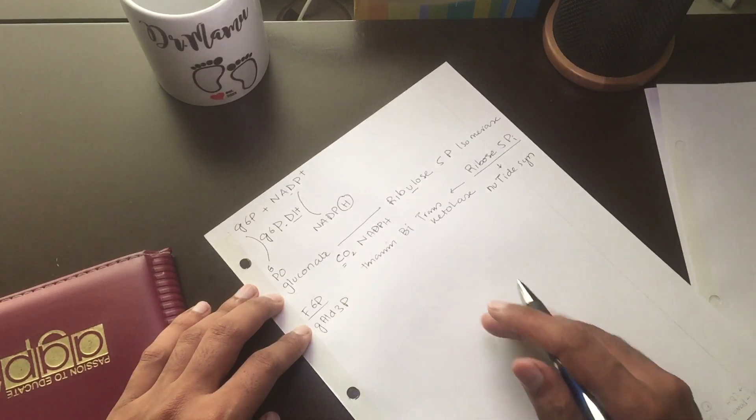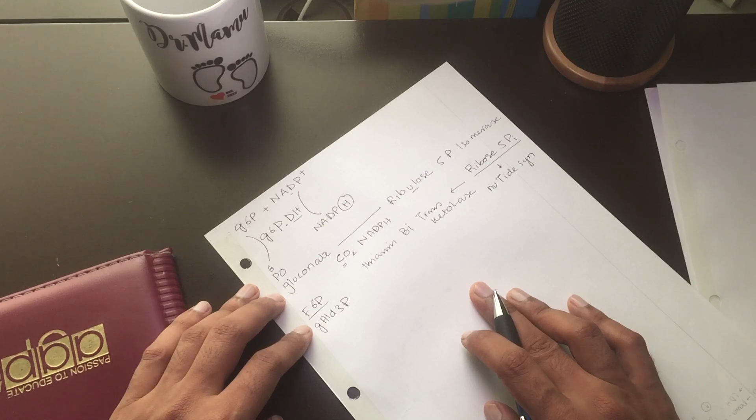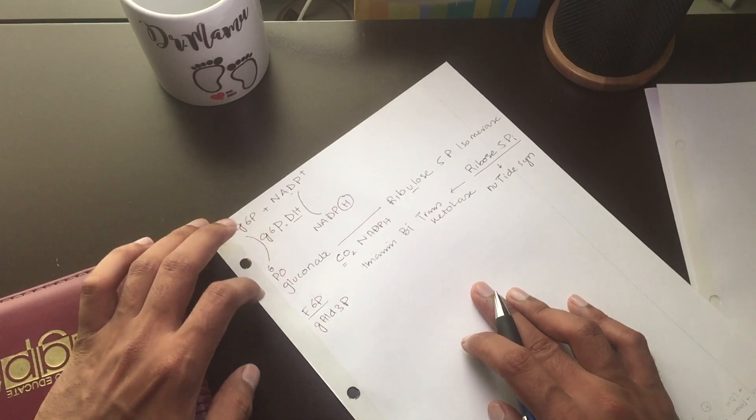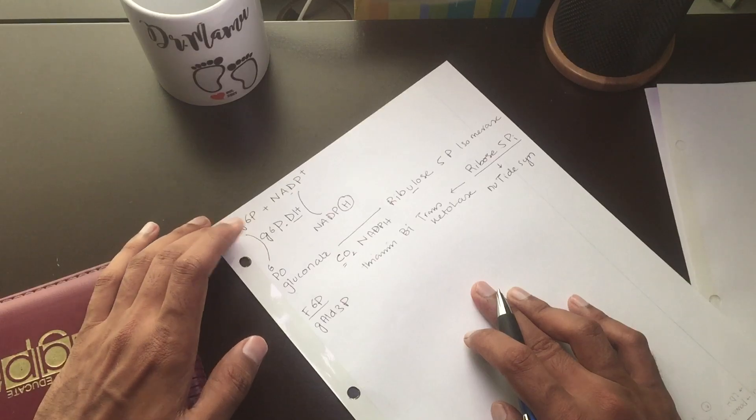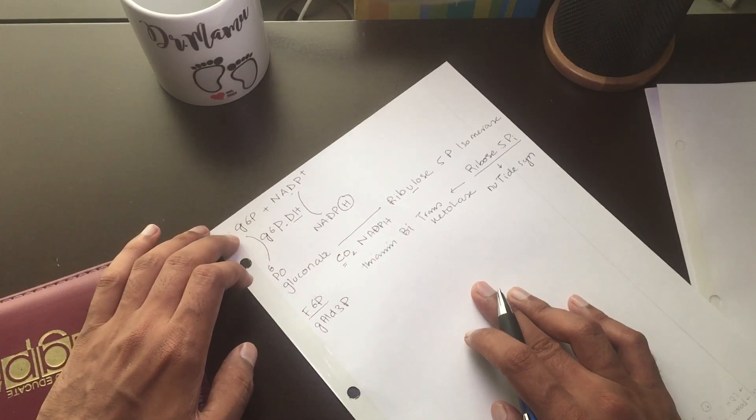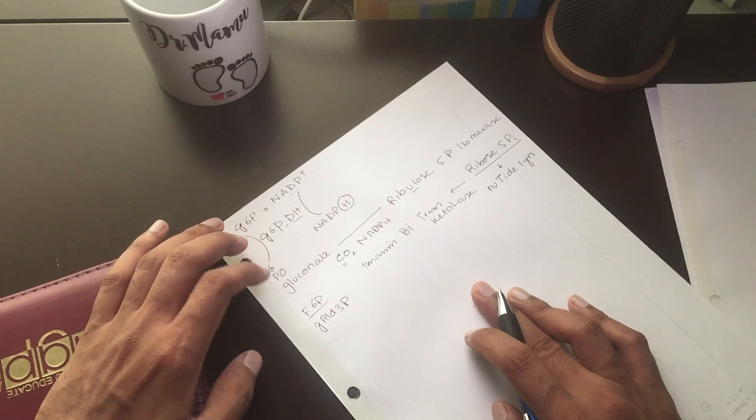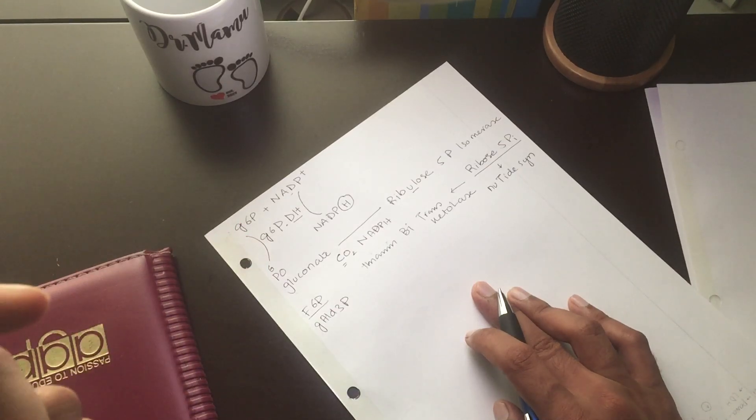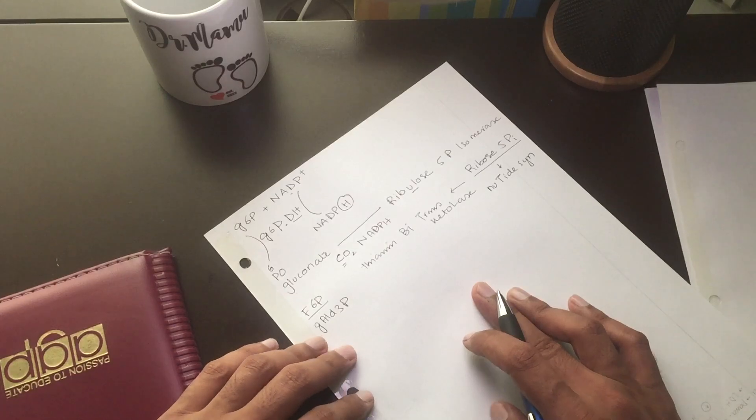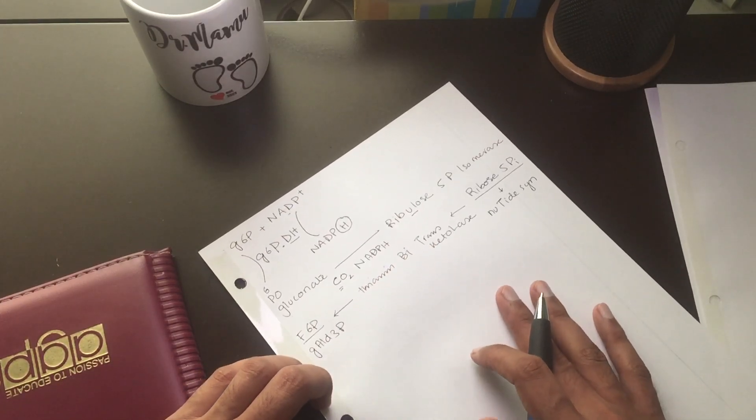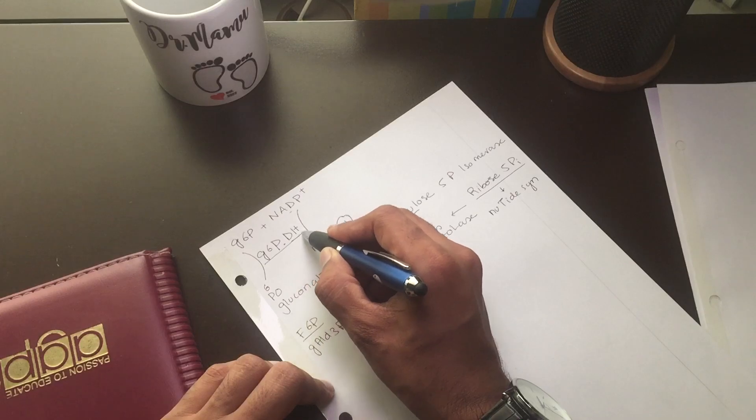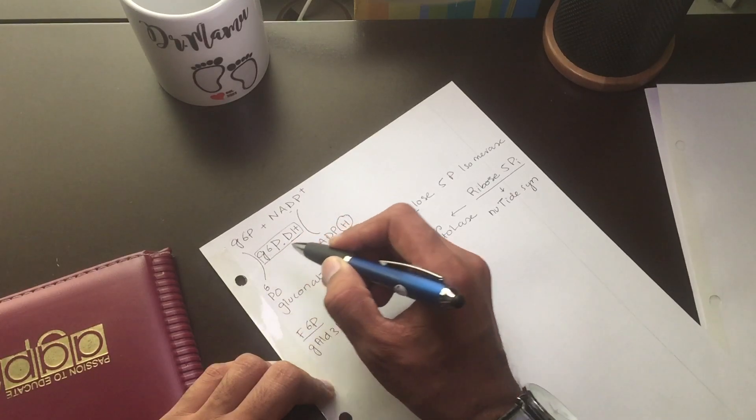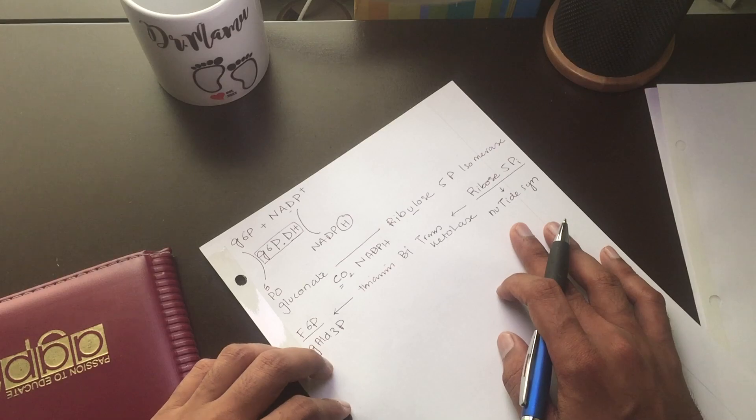Some uses thiamine vitamin B1 and transketolase enzyme to become fructose-6-phosphate and glyceraldehyde-3-phosphate to be used in glycolysis pathway. This 6-phosphate can be converted back into fructose-6-phosphate to glucose-6-phosphate, so there is interconversion. This is the pentose phosphate pathway.